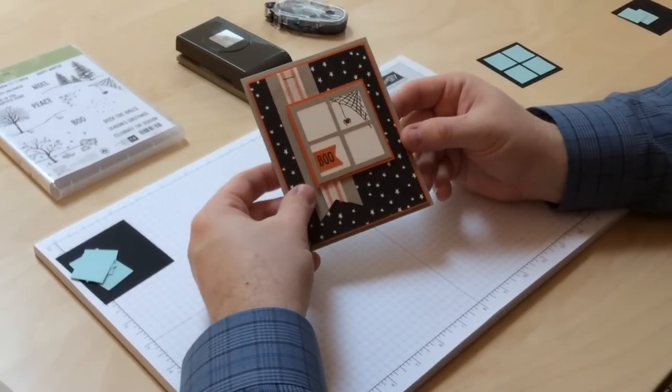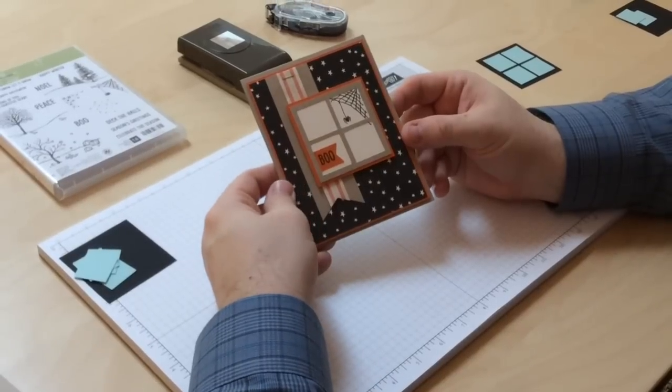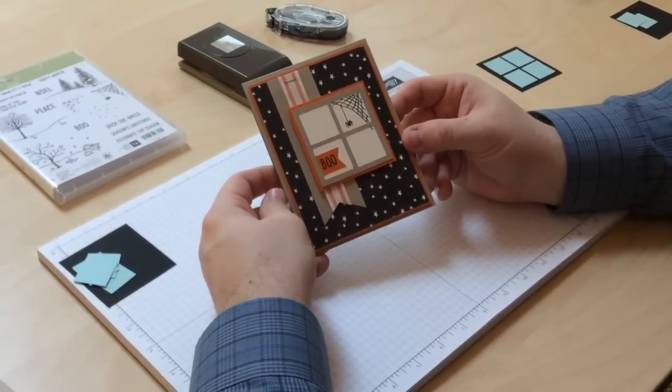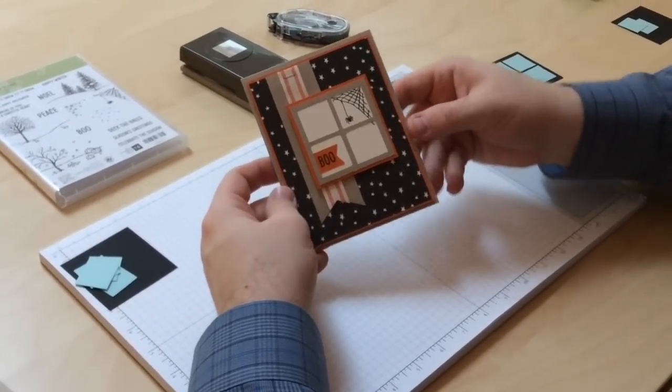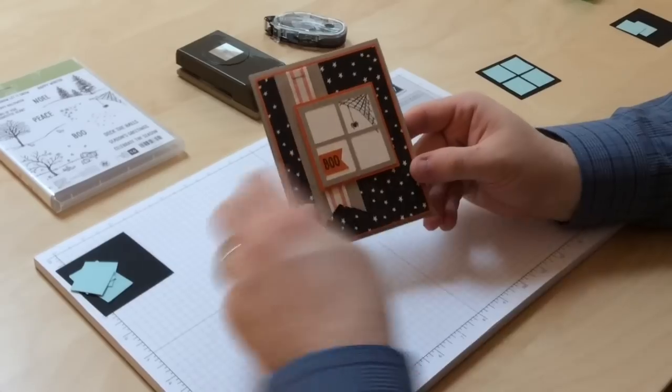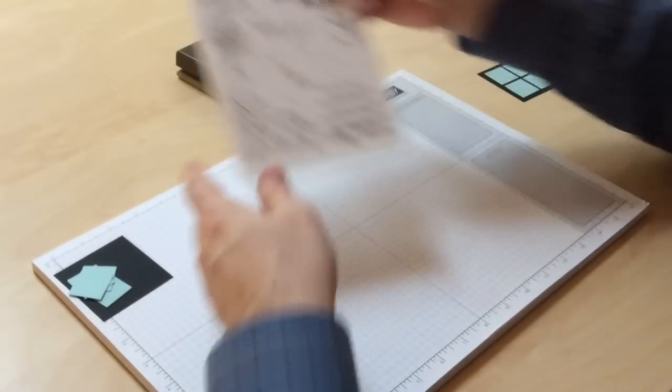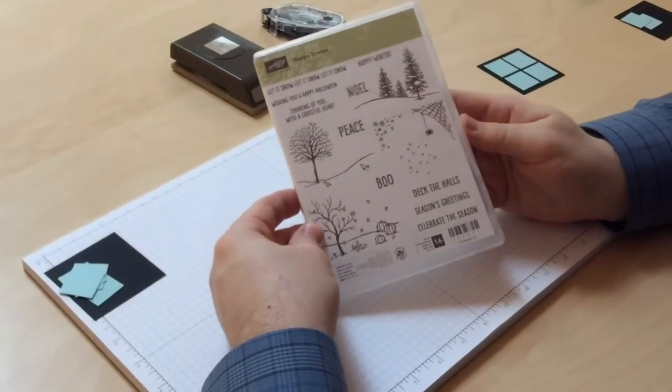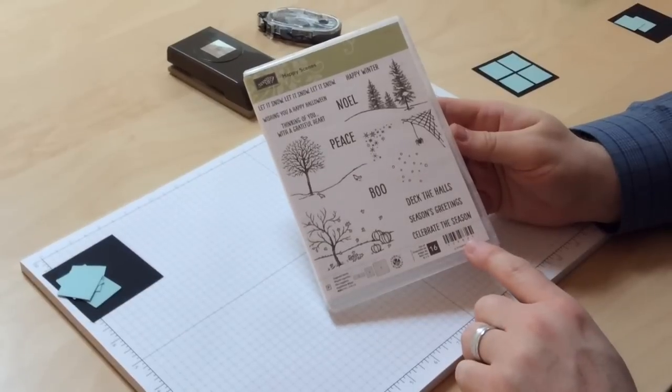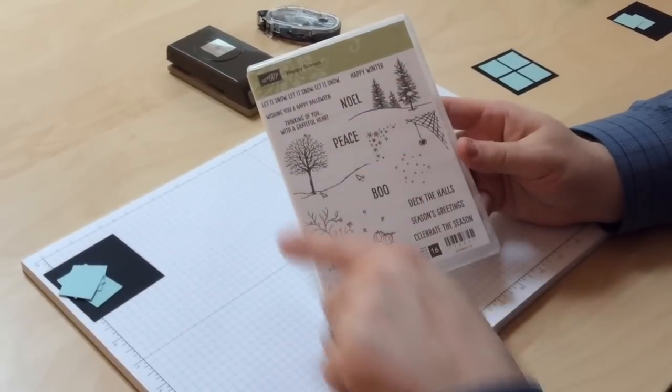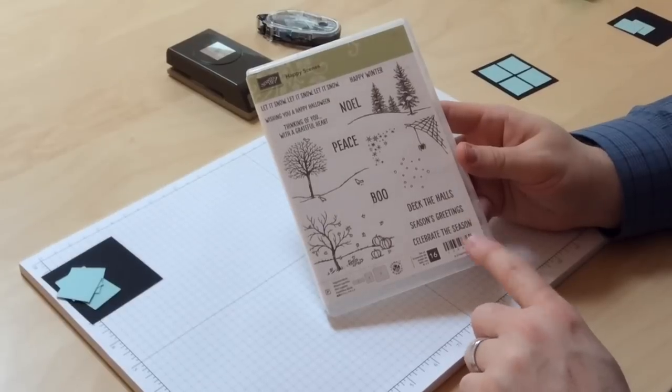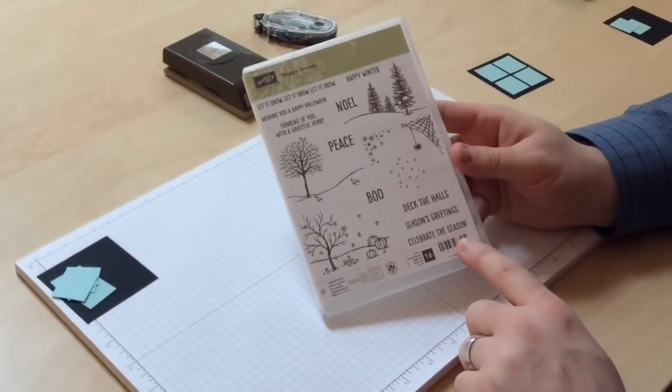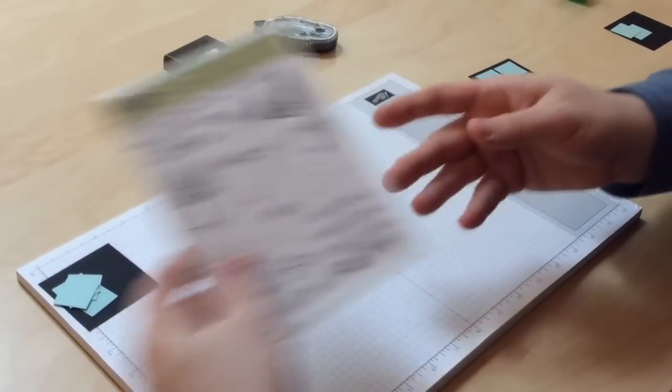Now, again, inside that catalog there's a great framelits and you're going to want it but in the meantime, this is what I'm gonna show you how to do and this is decorated using this photopolymer set called Happy Scenes which gives you perfect items to put inside the window that you're going to create when you purchase the framelits.